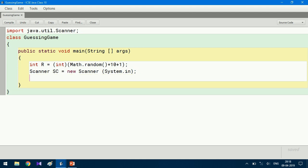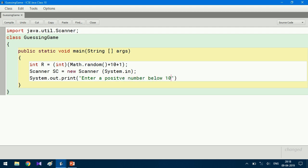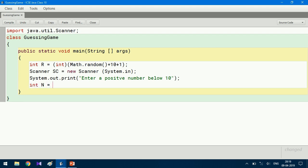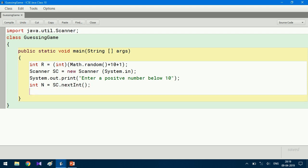Now I prompt the user to enter a number: System.out.println("Enter a positive number, enter below 10"). Then I assign it: int n = sc.nextInt(). To give ratings, I need to count how many chances the user used, so I create a counter variable: int c = 1.